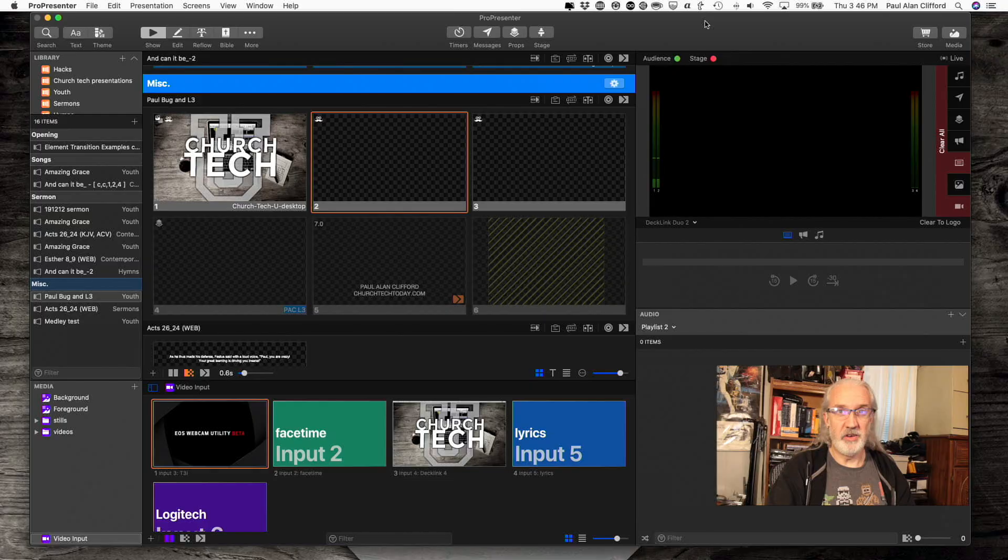They used to be called cues in ProPresenter 6. In fact, Pro 6 is when they were introduced. But now they're called actions, and they're more powerful than ever before. Let's take a look in ProPresenter and see exactly how you use them.